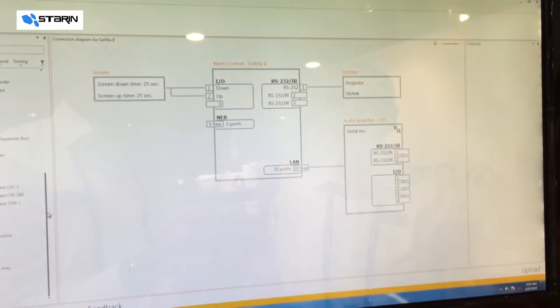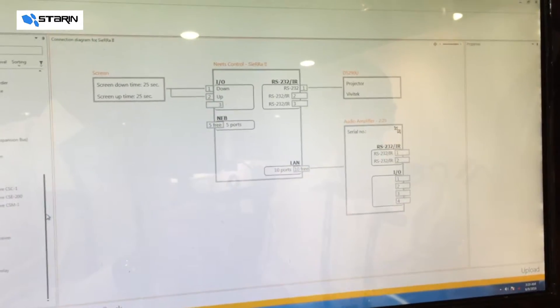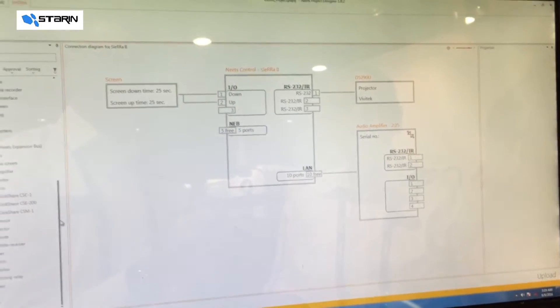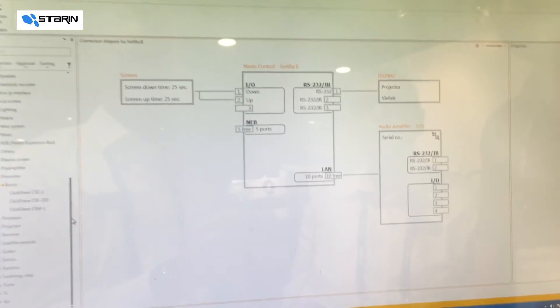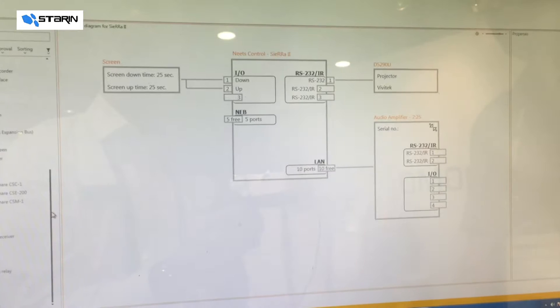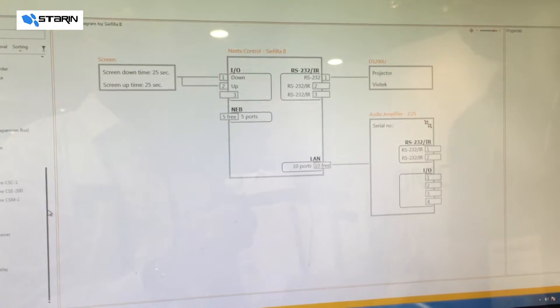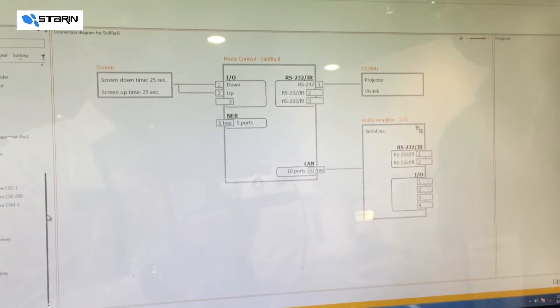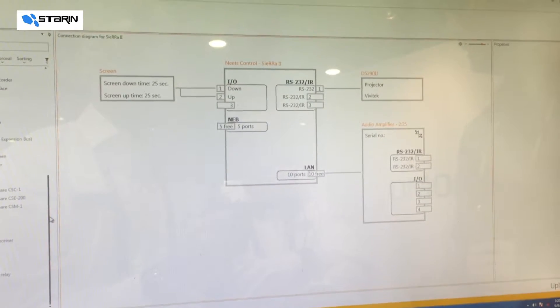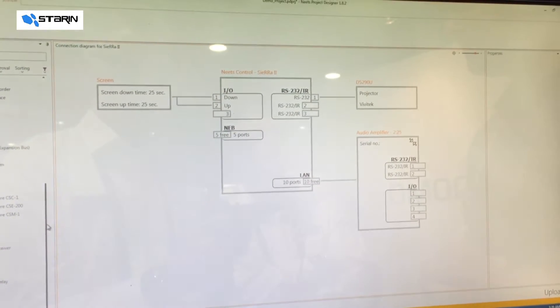That sounds like it's an extremely complex configuration. Well, you would think so, but actually it's done just by drag and dropping.